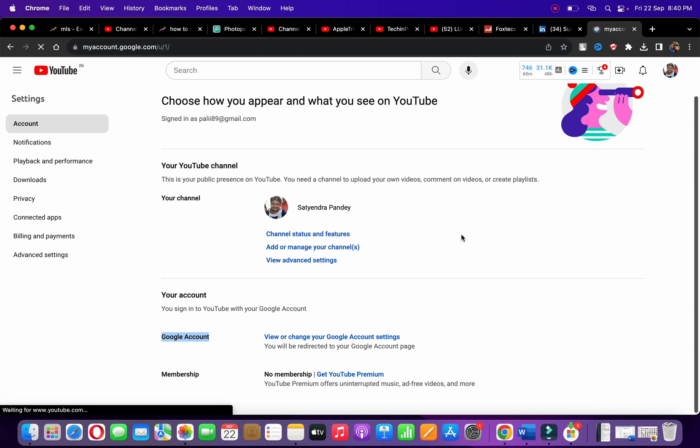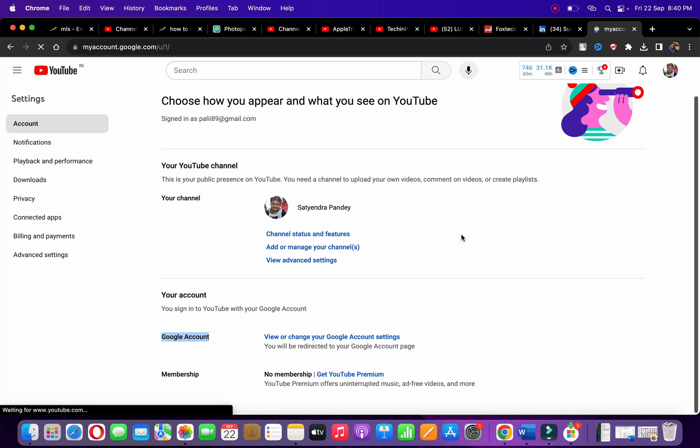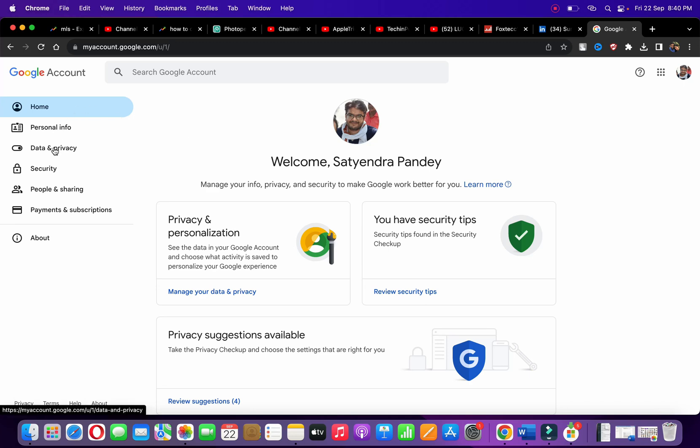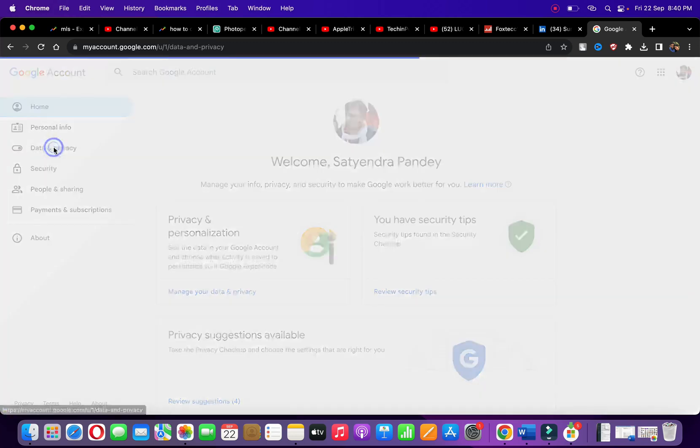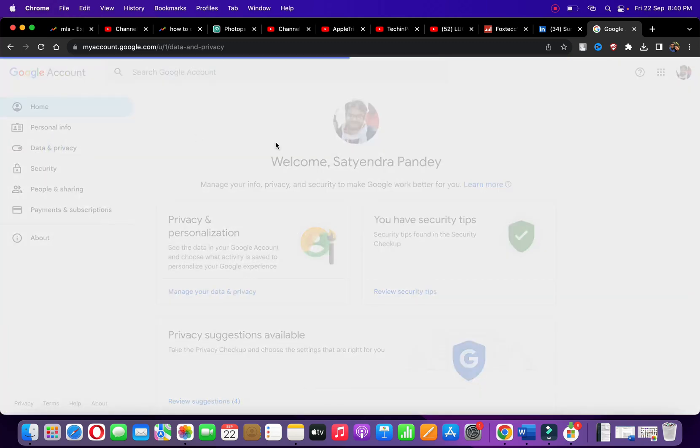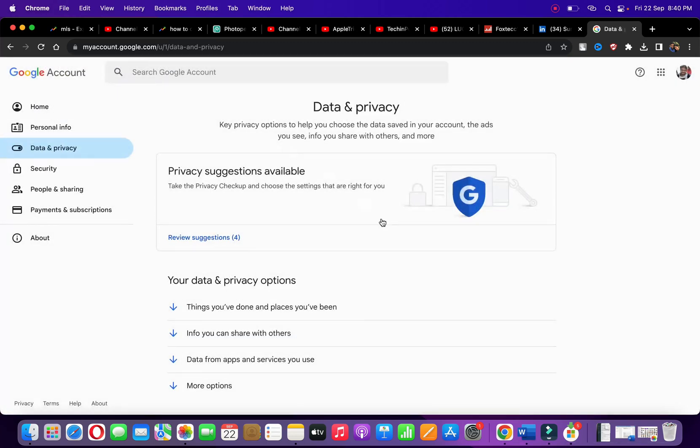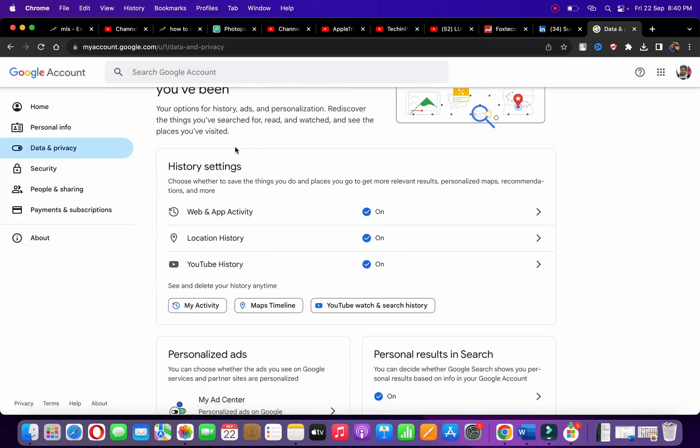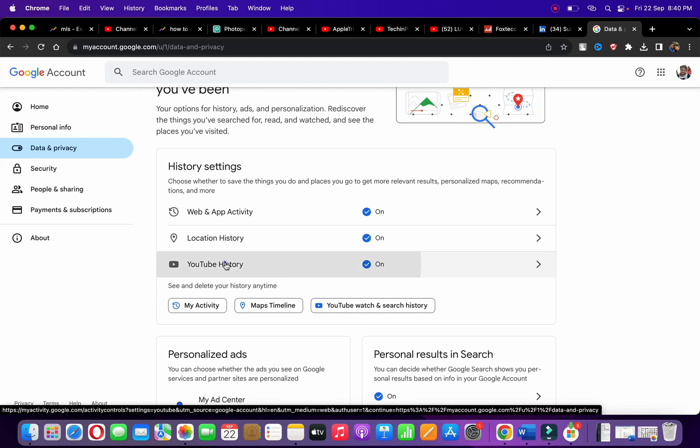From the left-hand side options, click on Data and Privacy. Now scroll down to the history settings section, where you can see YouTube History. Click on it.